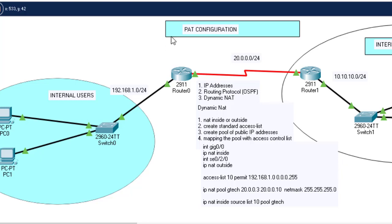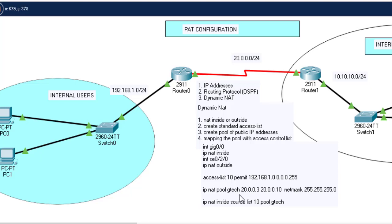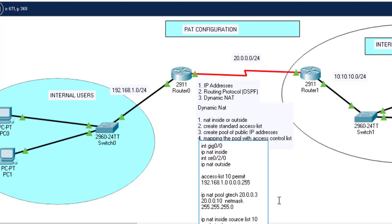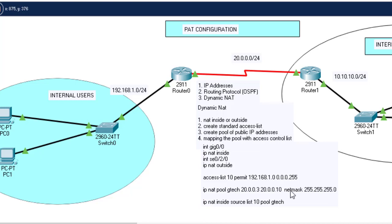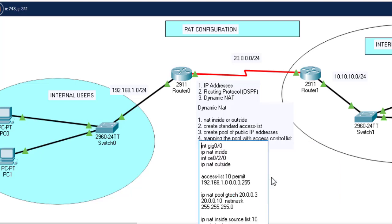I will negate or delete the dynamic NAT configuration on this router so that we can start on NAT overloading configuration. I will negate these commands — these are the commands that we used to configure dynamic NAT.